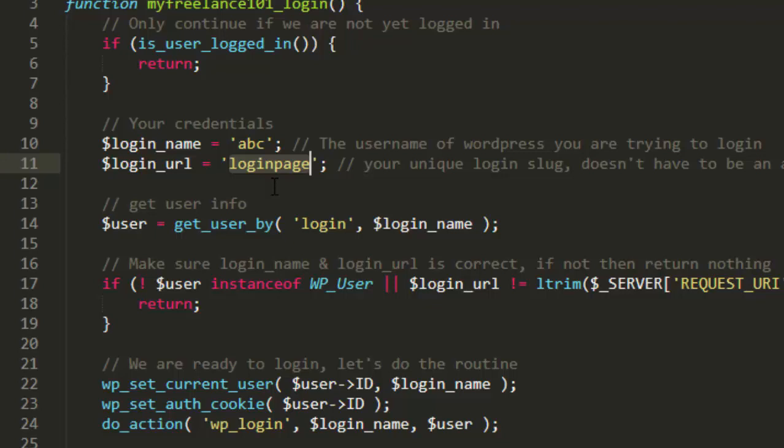And then the login URL. So you can change this to whatever login page you might want to use. It doesn't really need to be a page within WordPress website. Actually I don't recommend using the existing pages on your website because that will get indexed.